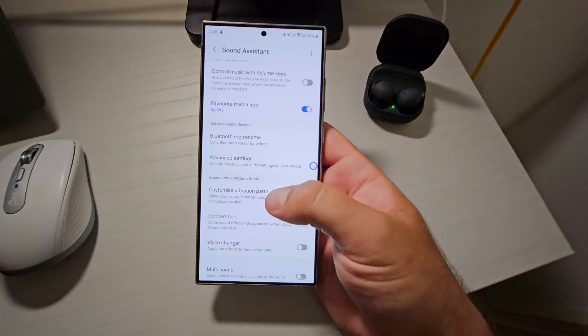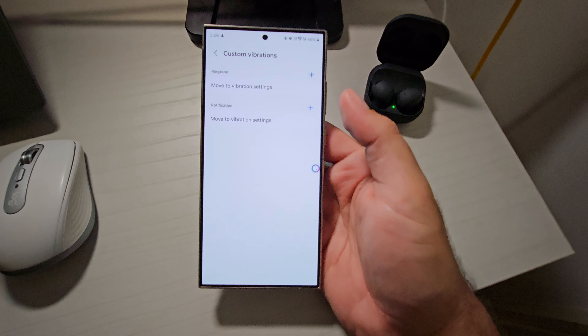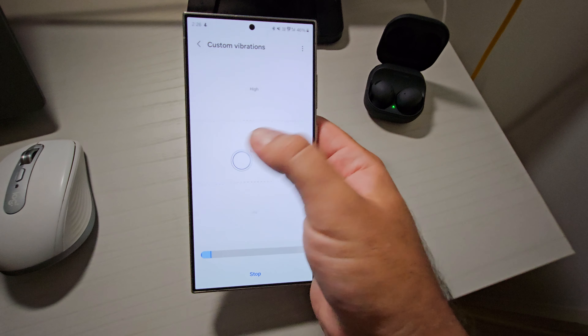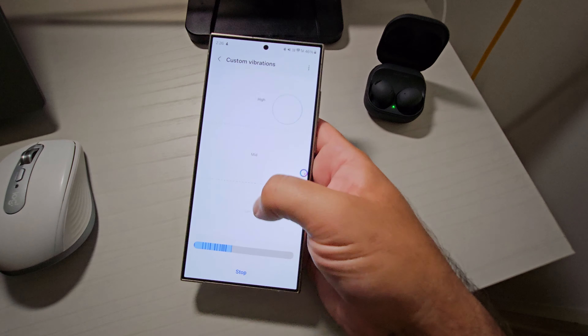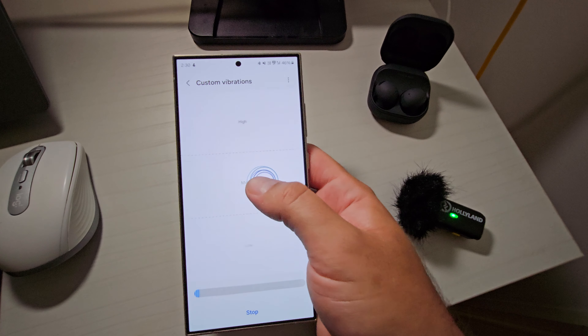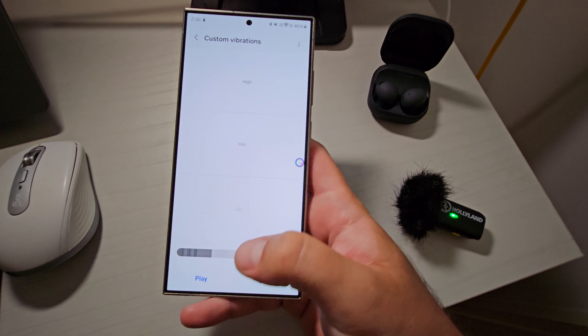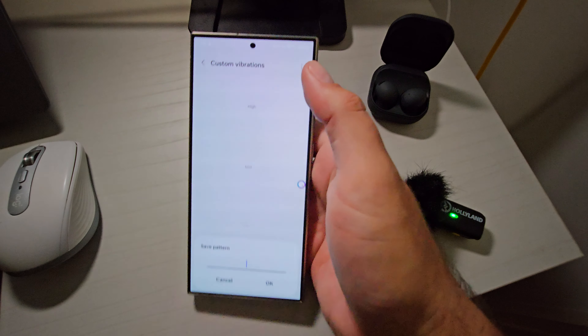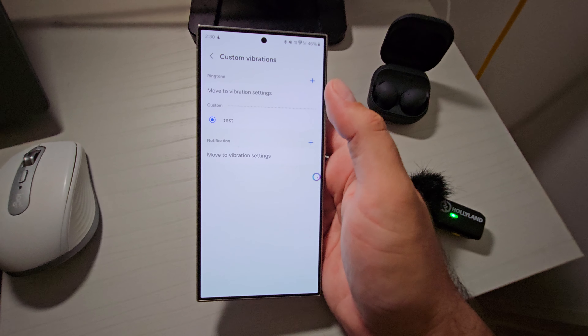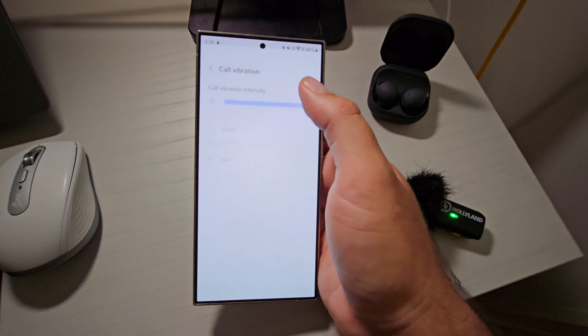The next one is to do with vibration — so it's not always about sound. The first one in here is customized vibration patterns, and this does as advertised. It allows you to create custom vibration patterns for your ringtone and notifications. Simply press the plus button next to the relevant one you want to create, tap on the screen to build the pattern, then set it to high, mid, or low. You can then move to vibration settings and set it when you're ready.